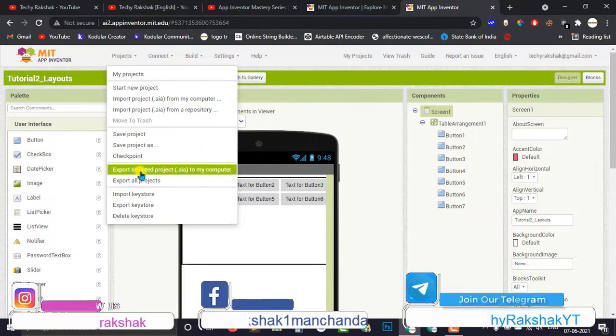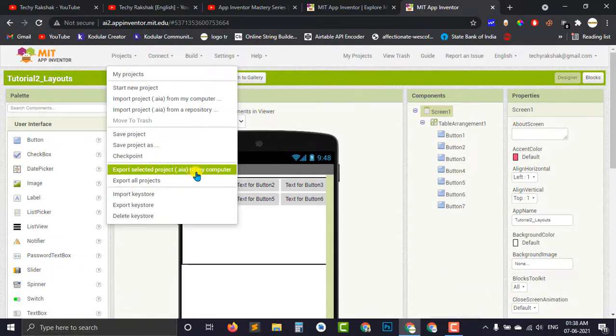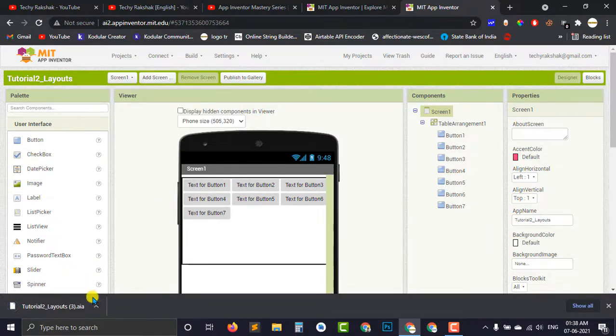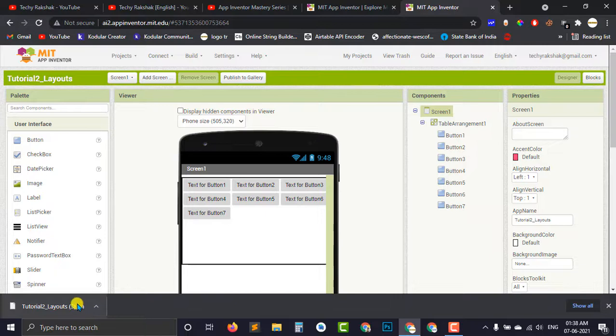Export selected project bracket AIA file to my computer. If I click on this option, what will happen is that a file with the .aia file extension will be downloaded with the name of my project.